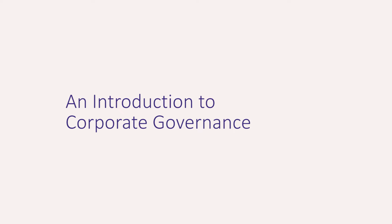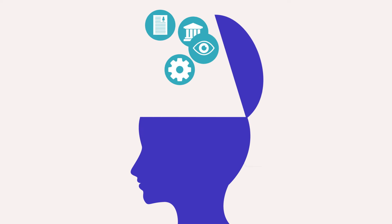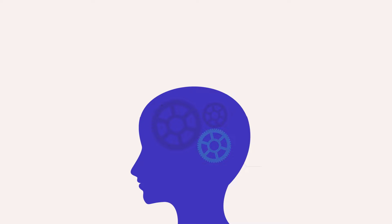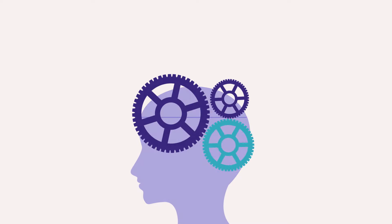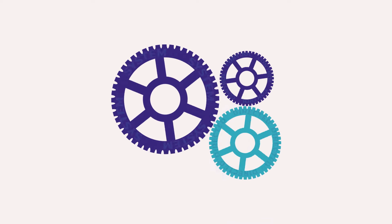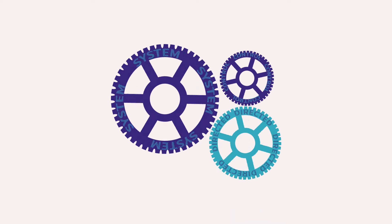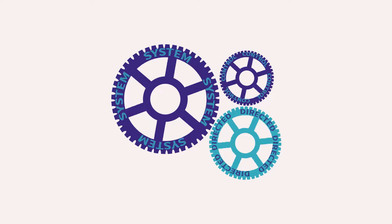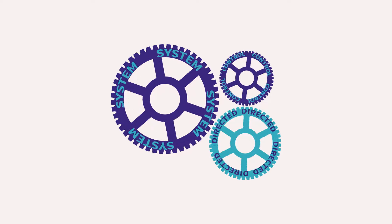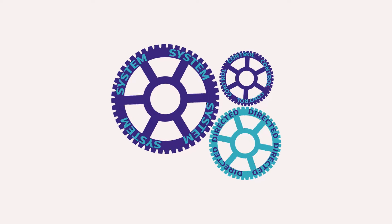Welcome to this webinar which will tell you absolutely everything that you could ever possibly need to know about corporate governance. So let's begin with the definition. Corporate governance is the system by which a company is directed and controlled.